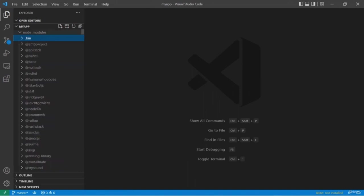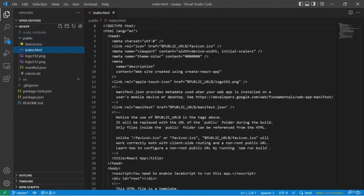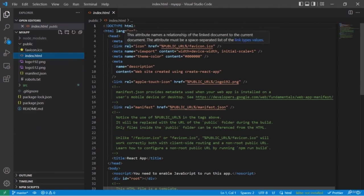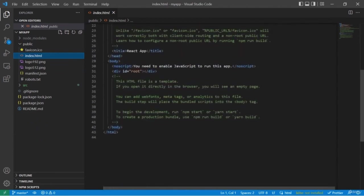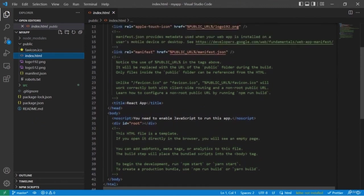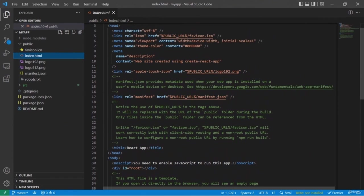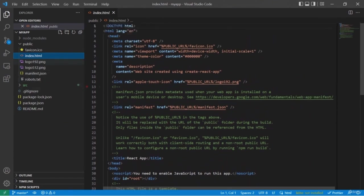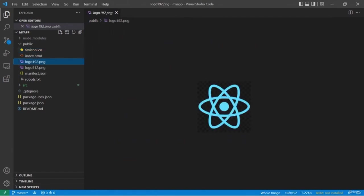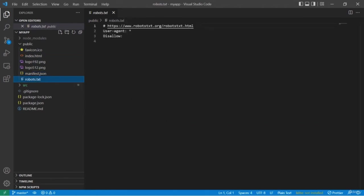Another folder is the public folder. The main component here is index.html, and this is the only HTML file you will find in our React application. Here we are building a single page application, which means our web page interacts with the user by dynamically rewriting the current web page with new data. We are not going to add any changes or code here. For that purpose, we are going to use only one div tag with the id `root`. At runtime, the React app takes this div tag and makes changes dynamically using it.